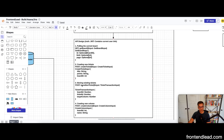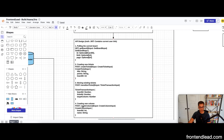For moving tickets, we'll use a mutation called transitionTicket, which takes in a ticketTransactionInput. This input specifies the board ID we're moving within, the ticket ID we want to move, and the target column we want to move the ticket into. We can also deal with creating new columns using a mutation called createColumn, which takes in a createColumnInput specifying the board ID and the name of the column to create.